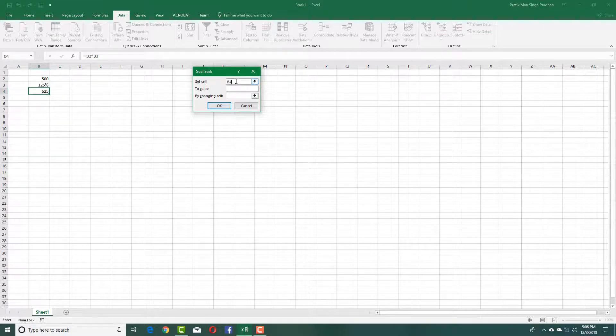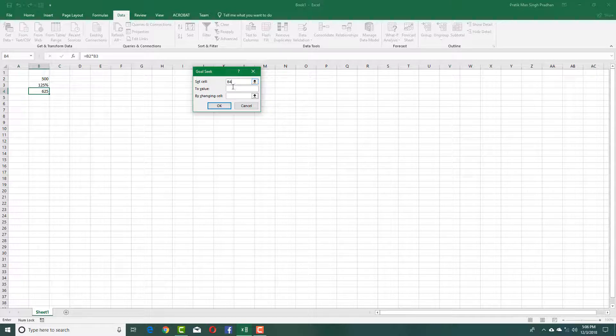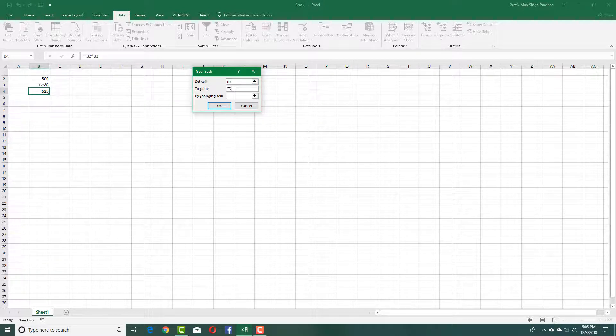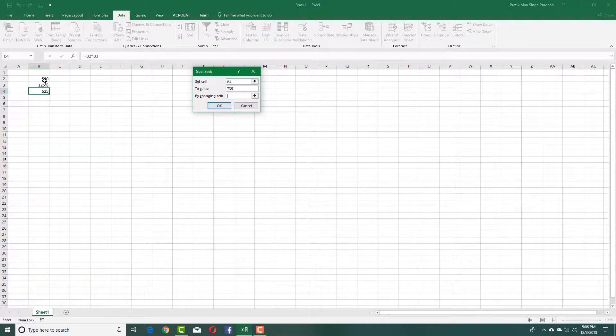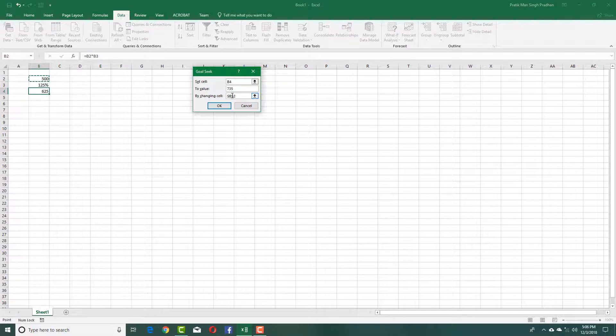Set cell to where I want the results to be. The value I want is 735, by changing the cell. I'm selecting with the mouse over here. You can see that B2 has been selected.